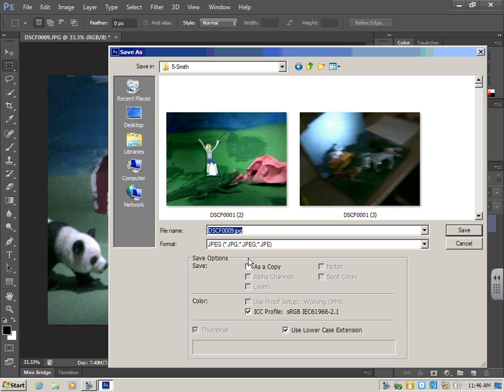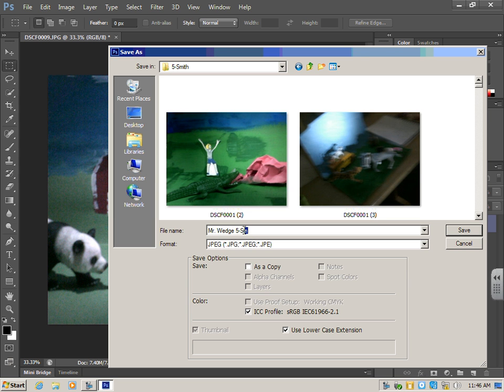Second thing you have to do is select the file name. And you're going to call it Your Name. So I'm going to say Mr. Wedge. First name and last name, please. And if you put your class code, so let's say if I'm in Smith, I'm going to put 5SM. That will help me get it back to you faster. So first name, last name, and class code. I'm in all the classes, so I'll just save it as my name. So then click Save.